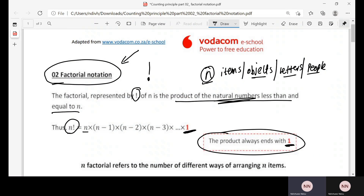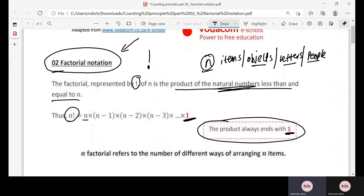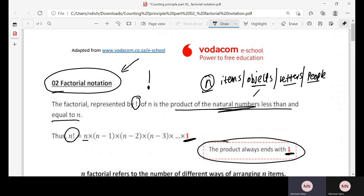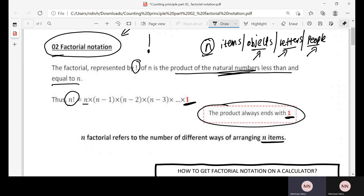So n factorial refers to the number of different ways of arranging n items. Sometimes you may be required to arrange objects, letters, or people in different positions.